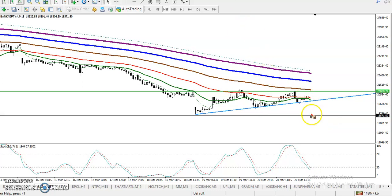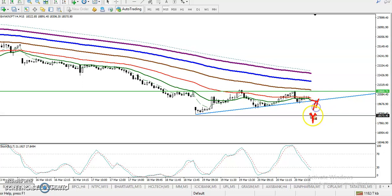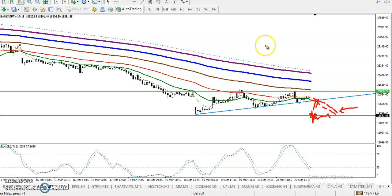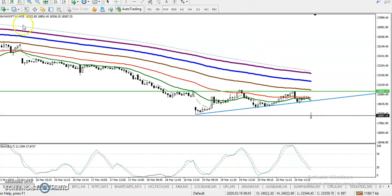Sometimes what happens is price is not able to retrace toward that level and stays in a range. At that time, the moving averages become closer to price — so that will be another sell opportunity. I hope you enjoyed this video; if you liked it, please like and subscribe.